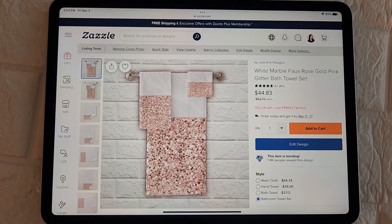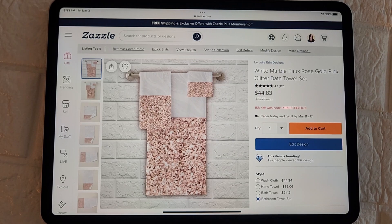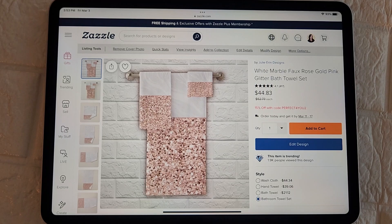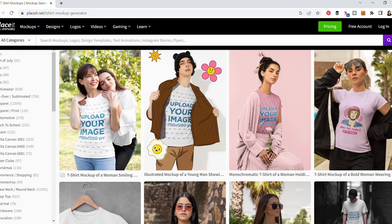Just a note that it does take a little bit of time for the mock-up to appear in your store and on the Zazzle marketplace, so just give it a day or two and it should be there.